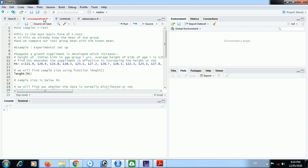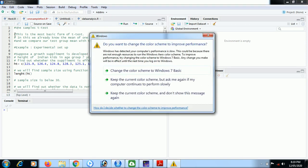One-sample t-test is the most basic form of t-test. In this, we already know the population mean or the mean of another group, and then we compare our test group mean with the known mean.